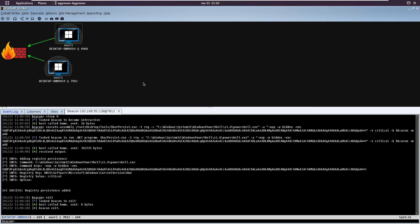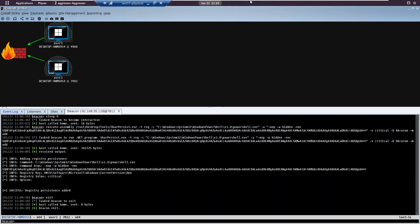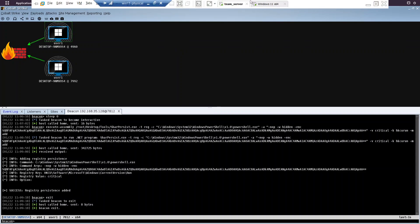So this is how you can use autorun registry keys for persistence. That's it for this video - we will see other persistence mechanisms in the next ones.